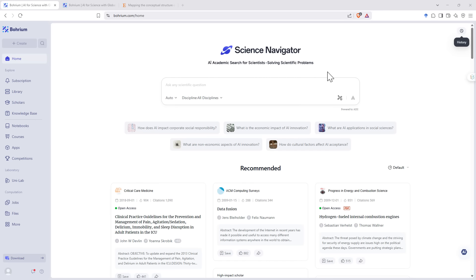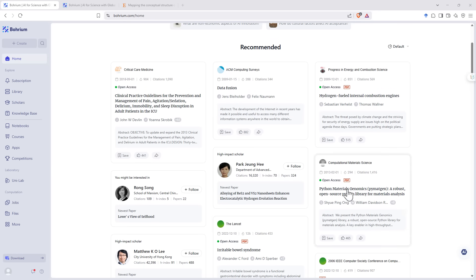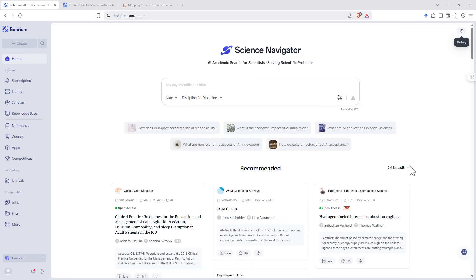So you'll notice on the homepage, in addition to our science navigator, we also have recommended papers. As it gets to know you and your research areas, you'll find that these become better and better at matching to what you're interested in.